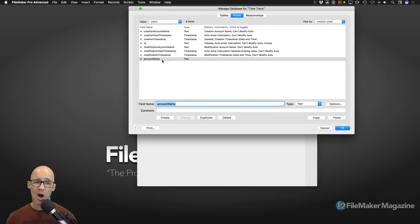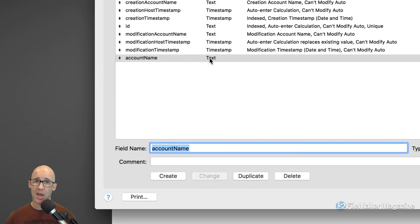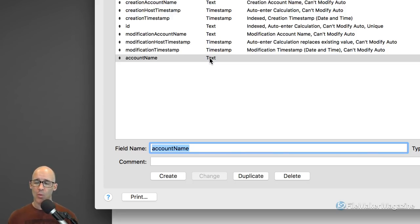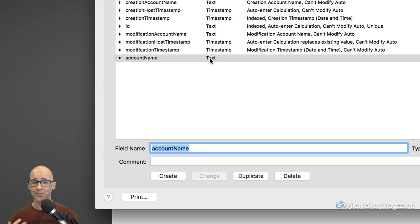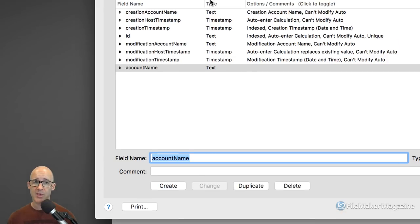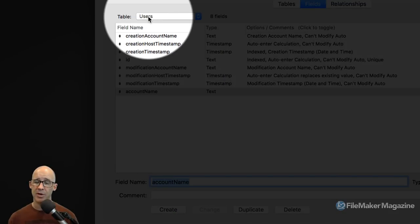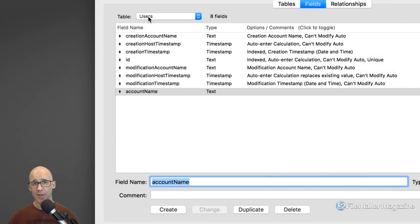We are not going to set this to be an auto-enter value. This is where we're going to set up a structure so that when the user logs in, we automatically capture the fact that they've logged in, and we can capture when they log out, and we can store things specific to the user in terms of what they prefer. This user table is going to be super valuable because it allows us to store things specific to the users of the actual database system.